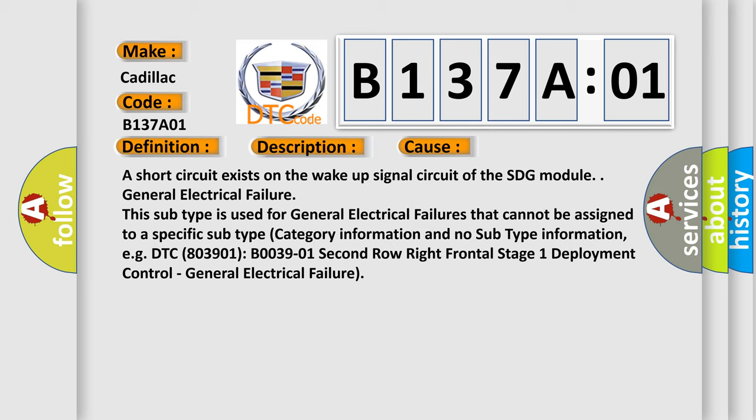This subtype is used for general electrical failures that cannot be assigned to a specific subtype category information and no subtype information. E.g. DTC B03901: B0039-01 Second Row Right Frontal Stage 1 Deployment Control - General Electrical Failure.